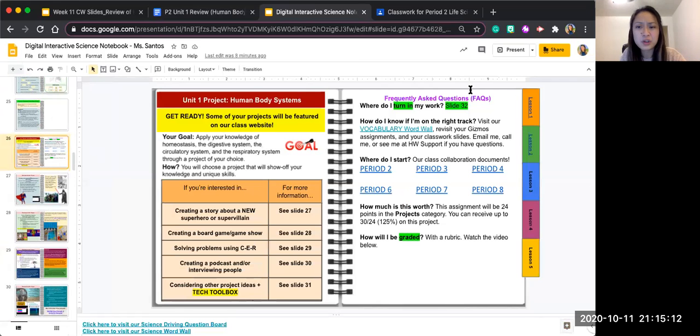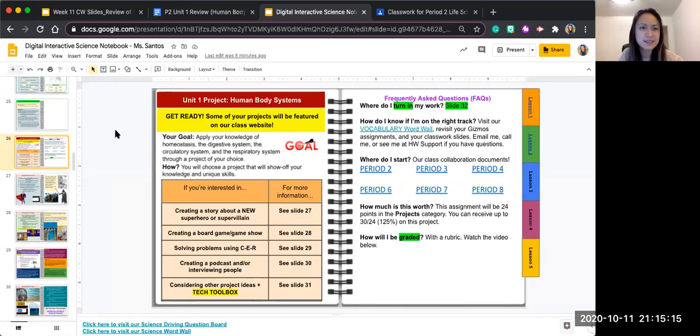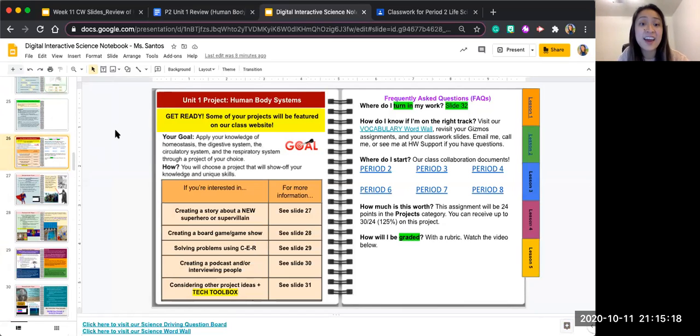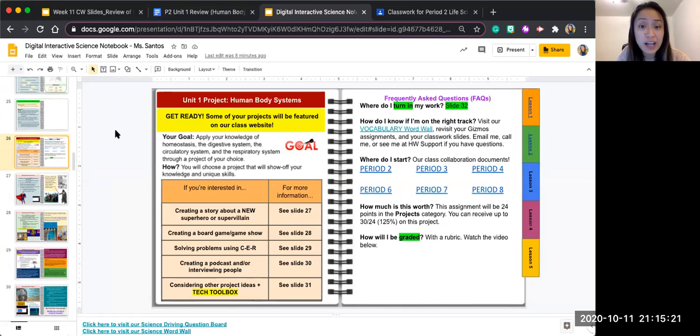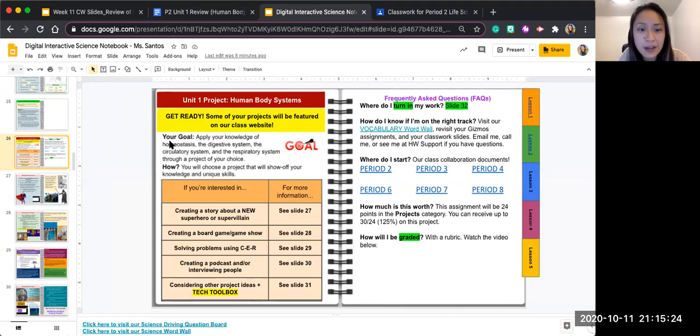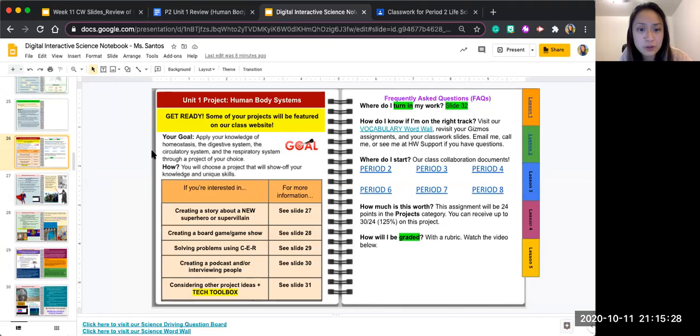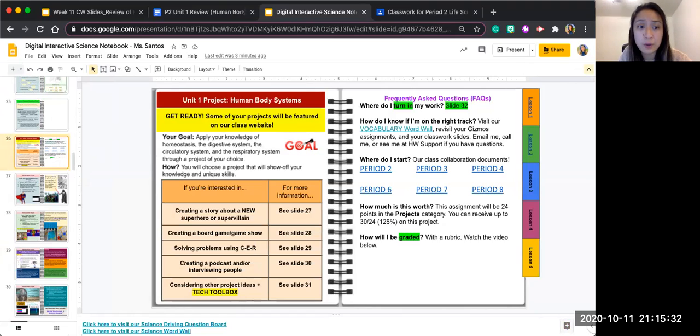You're going to update and it says Unit 1 Project Human Body Systems. Get ready, some of your projects will be featured on our class website. Your goal is to apply your knowledge of homeostasis, the digestive system, the circulatory system, and the respiratory system through a project of your choice.